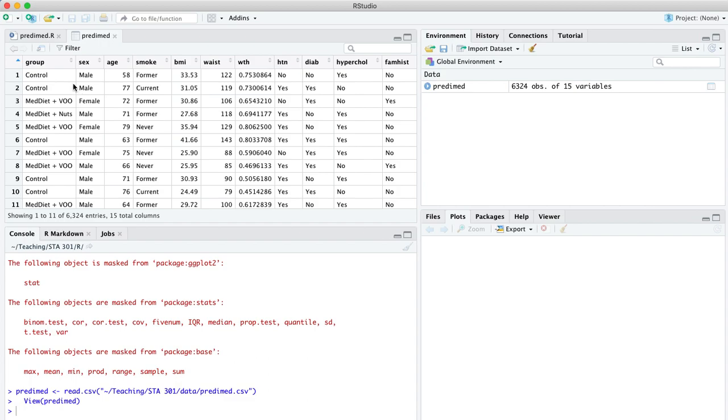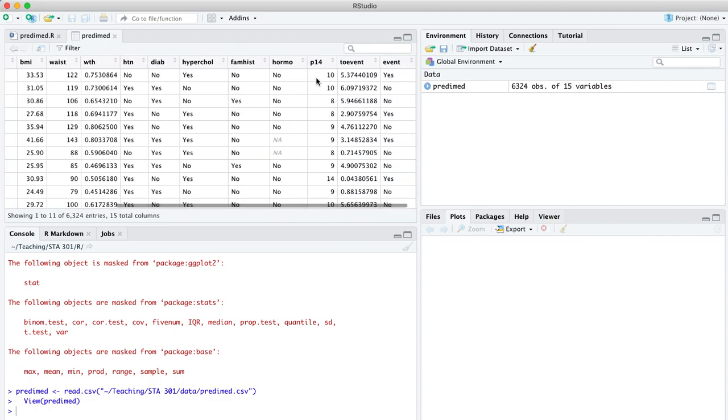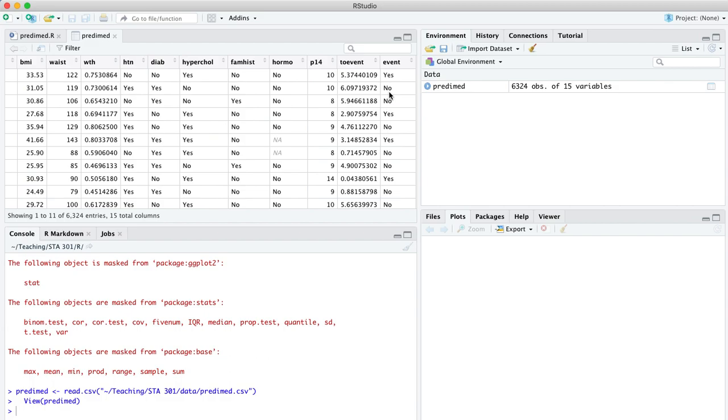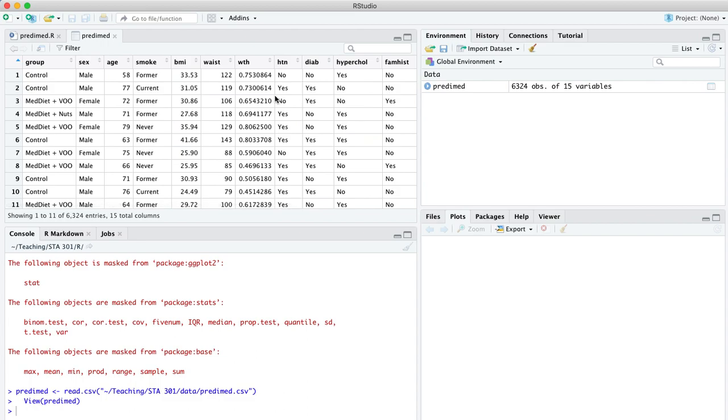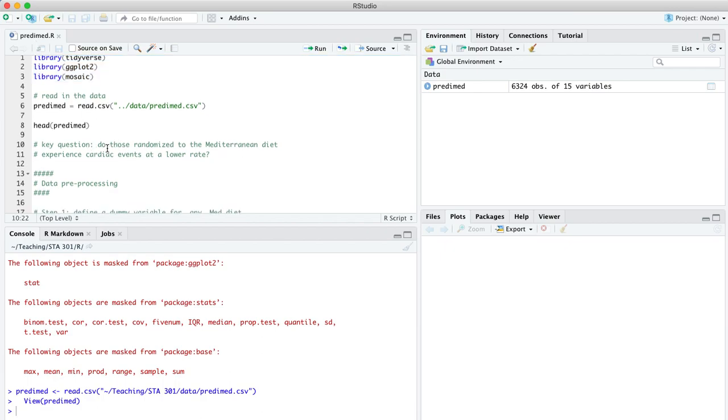Now, the two variables we're going to be interested in are which group was the trial participant in. It was the flip of a coin, the roll of a dice that determined whether somebody was in the control group or one of the two versions of the Mediterranean diet. So a true randomized controlled trial. We don't have to worry too much about confounding. That's the variable driving the variation. As far as the outcome, we're interested in this column out here at the end called event. Event equals yes means that participant experienced some type of cardiac event. There's a long list of possible cardiac events, but really you should just think of this as a heart attack.